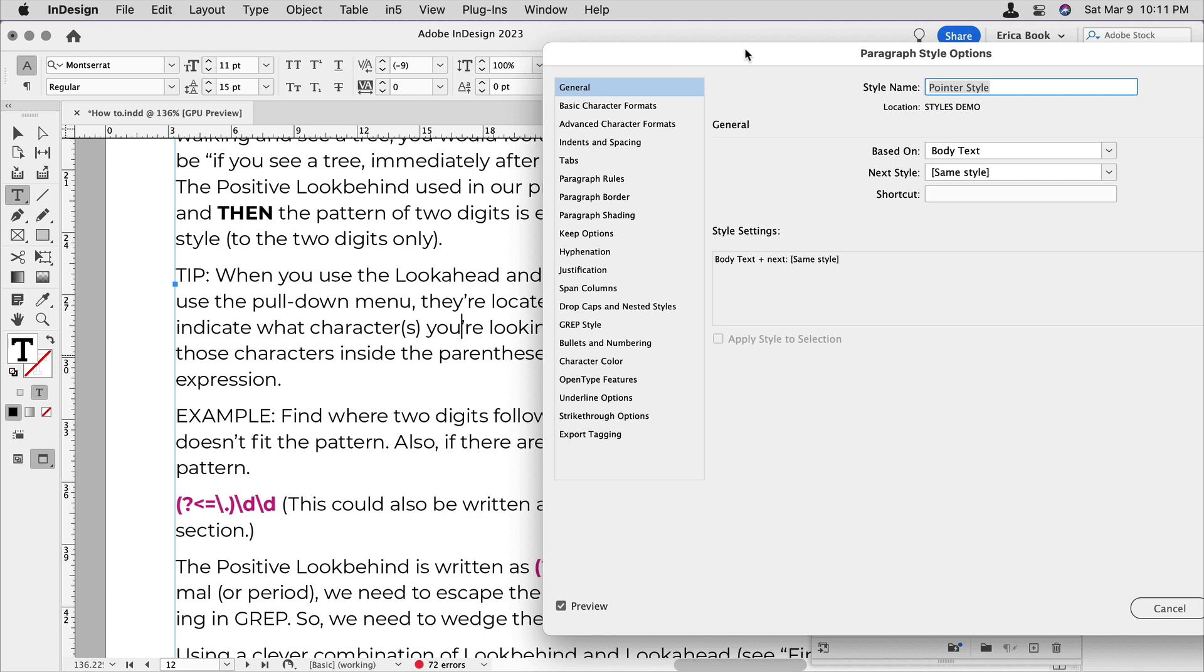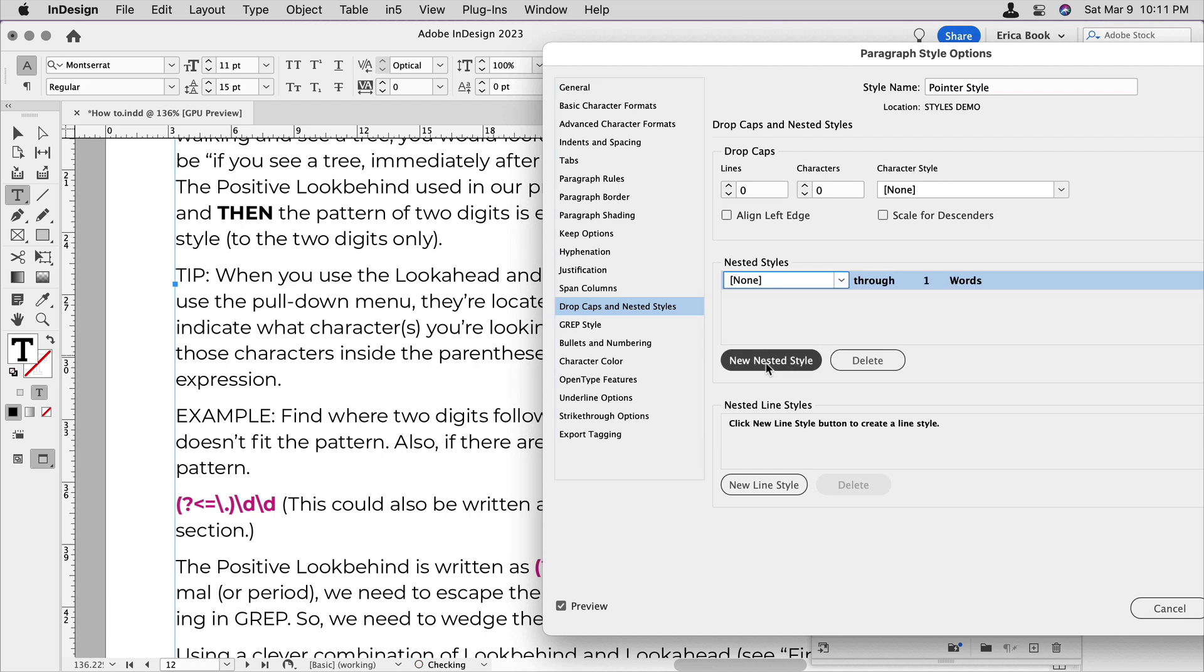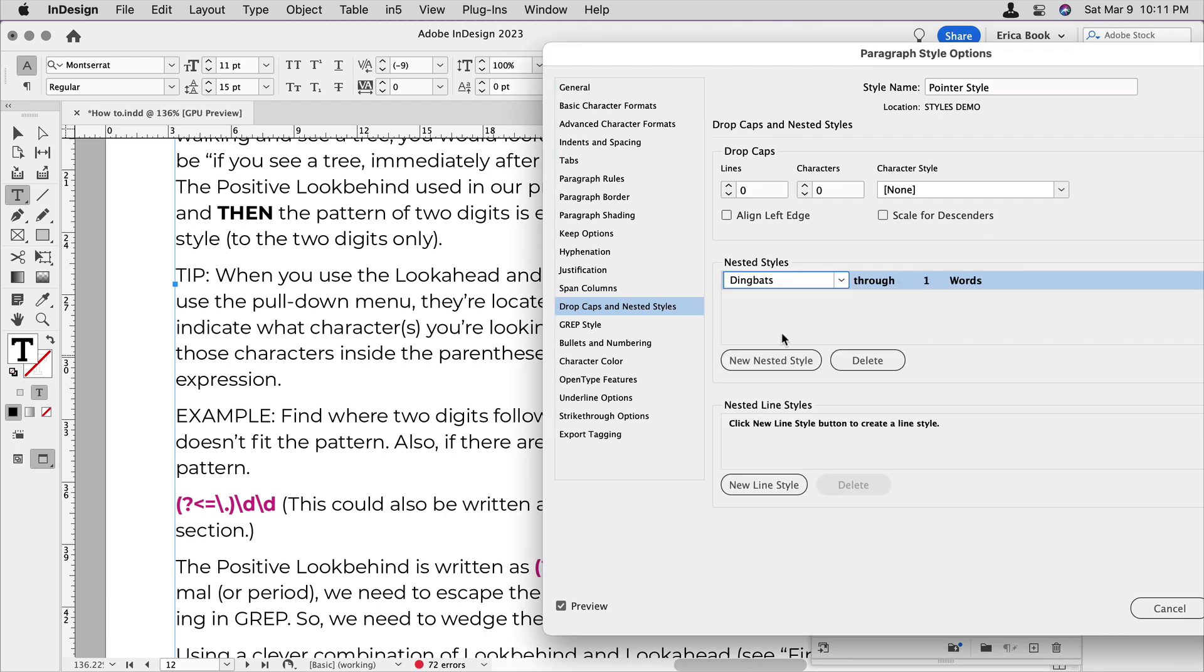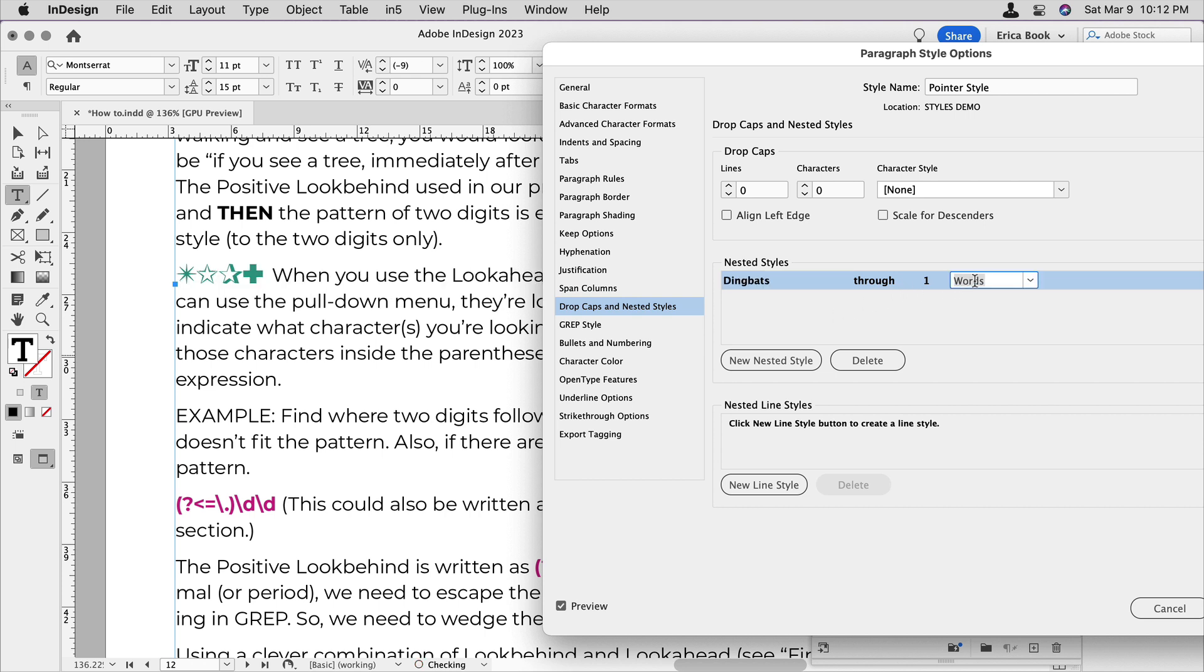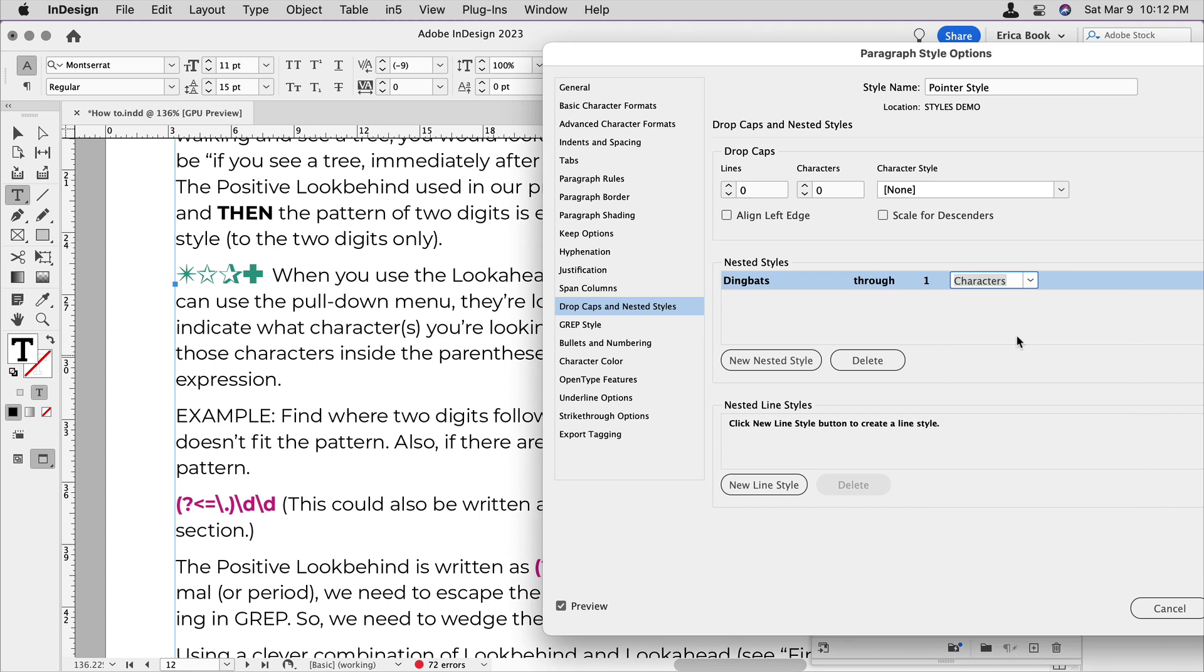So anyway, I'm going to come down to drop caps and nested styles, click again on new nested style, choose that dingbat style. And again, that's, I didn't show you that, but it's the font is dingbats and it's in green and it's a slightly larger font up through the first. And in this case, I'm going to choose characters.